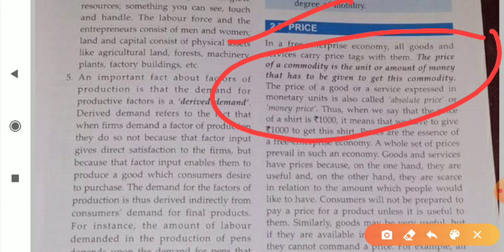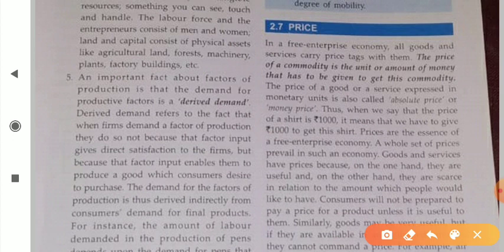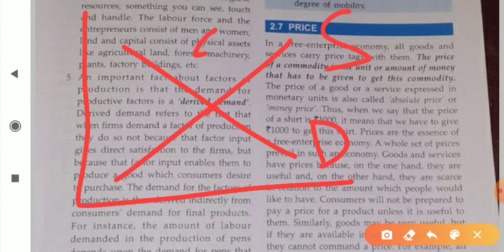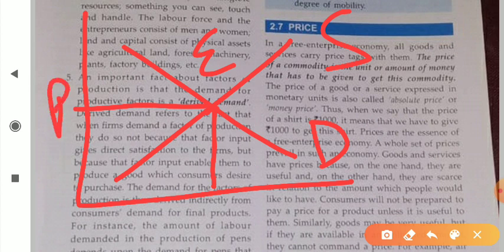Now, how is the price of a commodity decided? The simple answer is that the price of a commodity is determined by market forces — that is, the demand and supply forces. Suppose you wish to buy a pen; the price of a pen is rupees 10. This 10 rupees is decided by how much quantity is produced by a producer and how much is demanded. Where demand and supply forces intersect is the point of equilibrium, and this equilibrium point decides the price of a commodity.